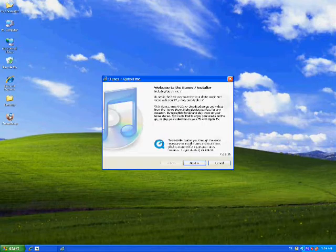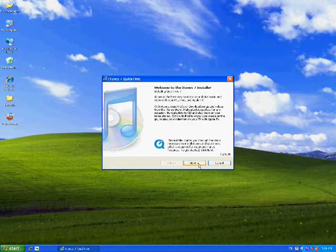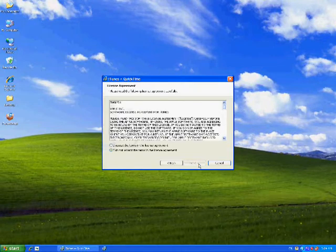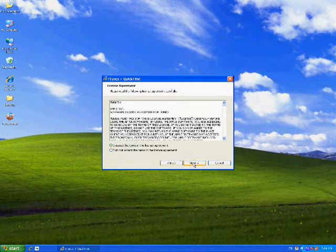And here we have Windows preparing to install. You have a little welcome guide here. You can click Next on that. A contract that you have to agree to, and then you can click Next.